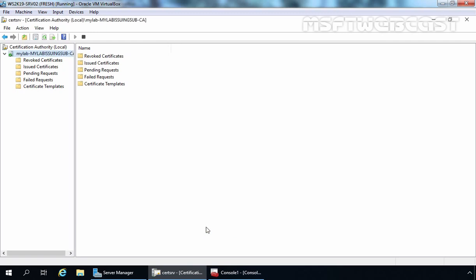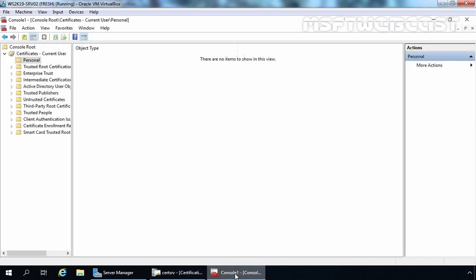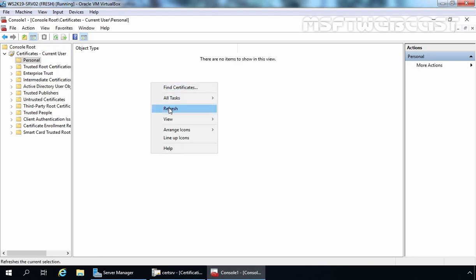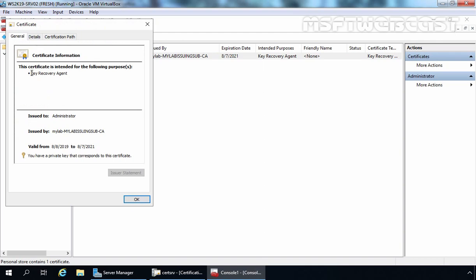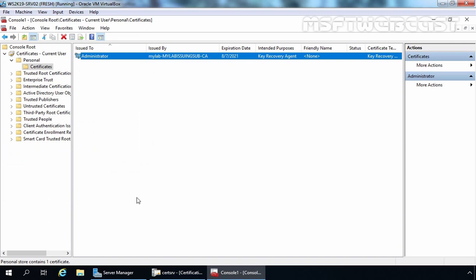One more thing — we imported the key recovery agent certificate into the local personal certificate store. Let's verify that by going back to the MMC console, right-clicking and selecting Refresh. Here we have the certificate. Double-clicking it confirms it is the key recovery agent certificate issued to Administrator by our local Enterprise Subordinate CA. We have successfully created the key recovery agent certificate template, issued it, and configured our local CA to use it.